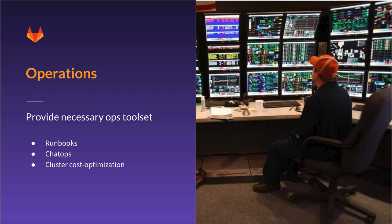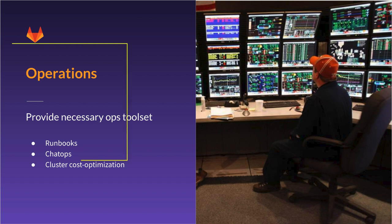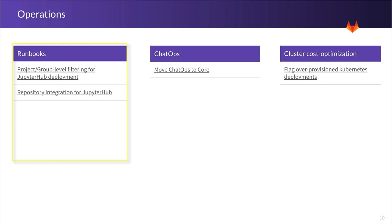The second main area of the configure stage is operations. That is providing operators all the tools they use on a day-to-day basis. This includes runbooks, ChatOps, and cluster cost optimization. First, in runbooks,